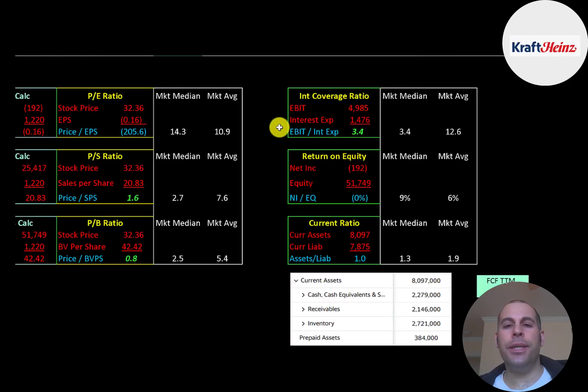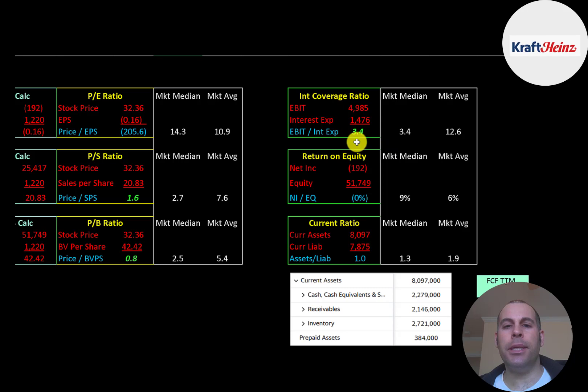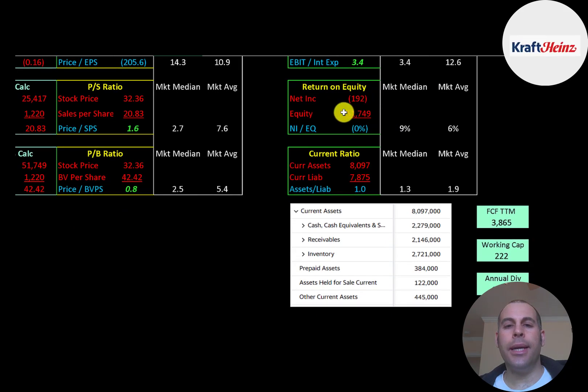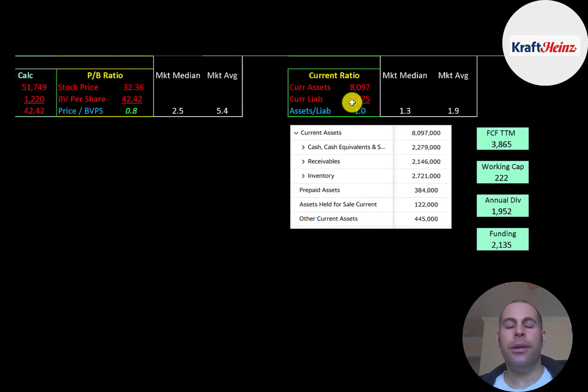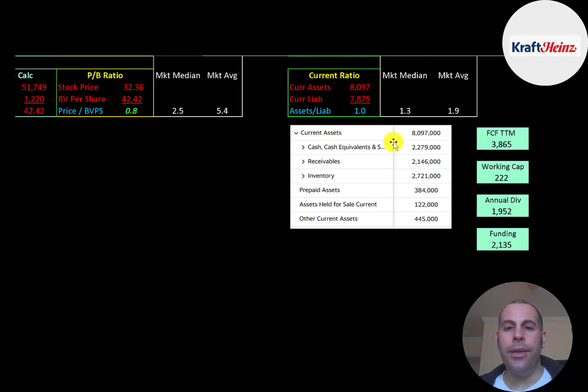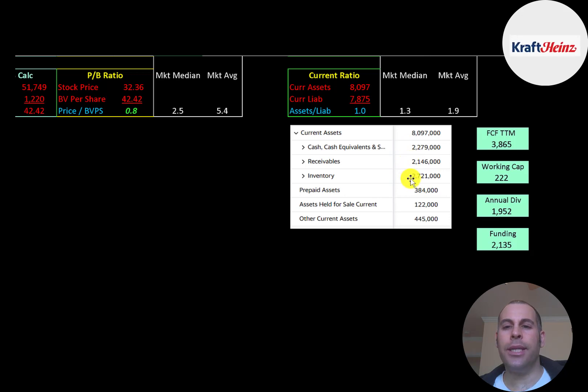Interest coverage ratio is EBIT over interest expense. They can cover their interest payments about three and a half times. ROE is net income over equity. They have negative net income, so negative ROE. Current ratio is current assets over current liabilities. They could just cover their current liabilities with their current assets. And their current assets are 2.3 billion of cash, 2.2 billion of receivables, and 2.7 billion of inventory.